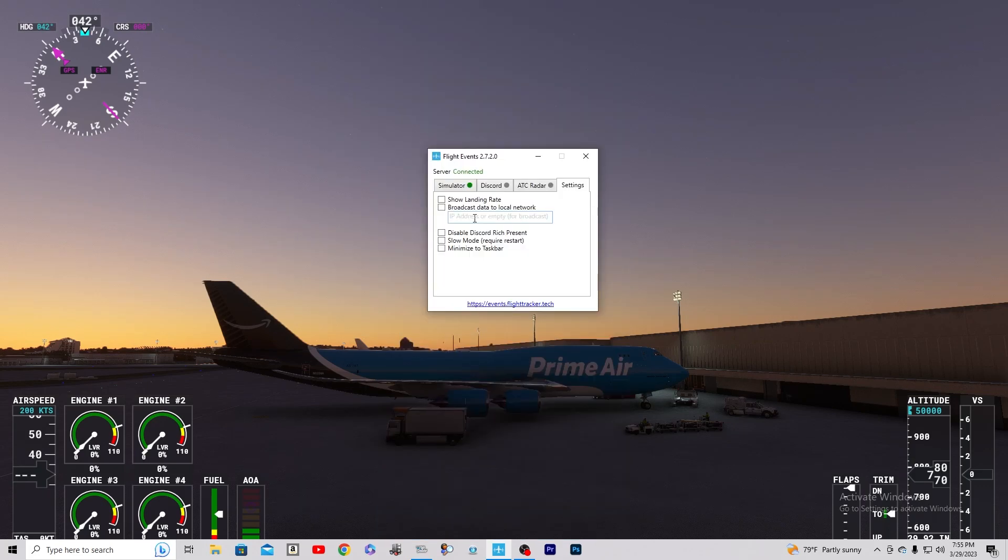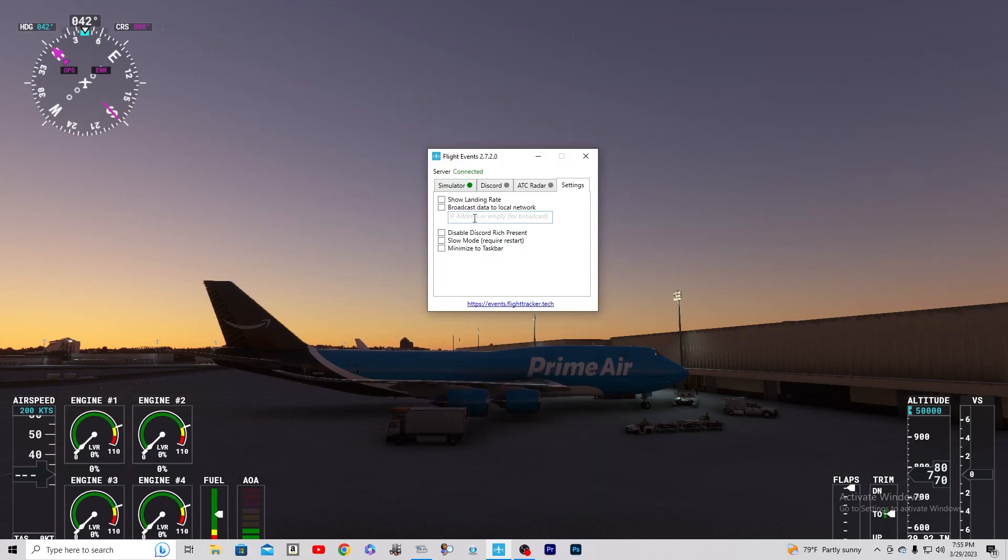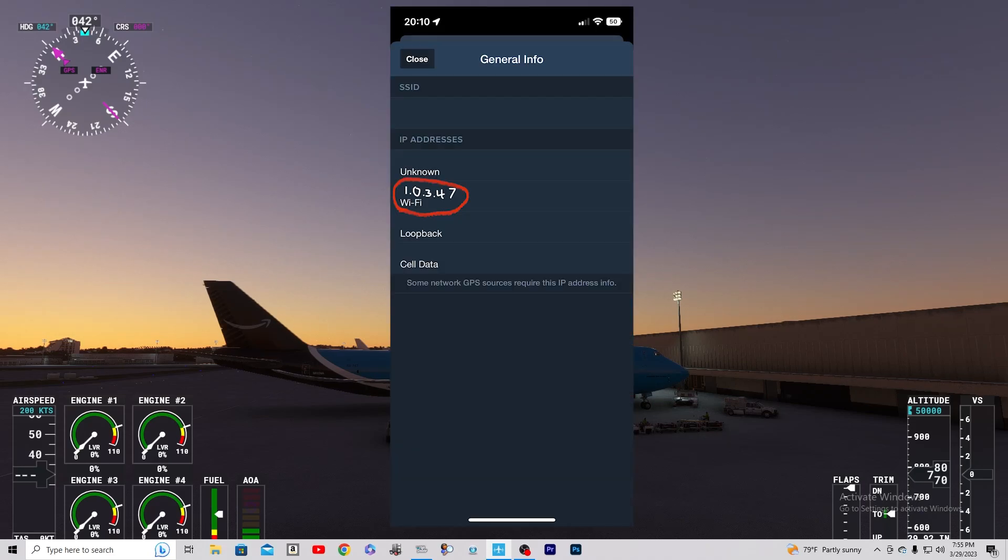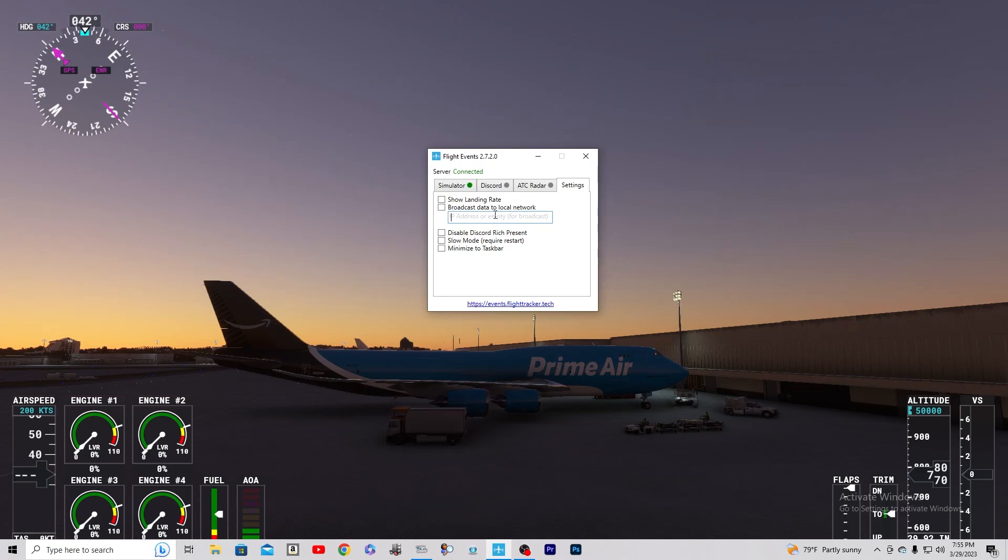You're going to tap on Devices. You're going to press the little I, the information, and then it's going to tell you your IP. And you're going to type the IP code for that device that you were using into this IP address box.